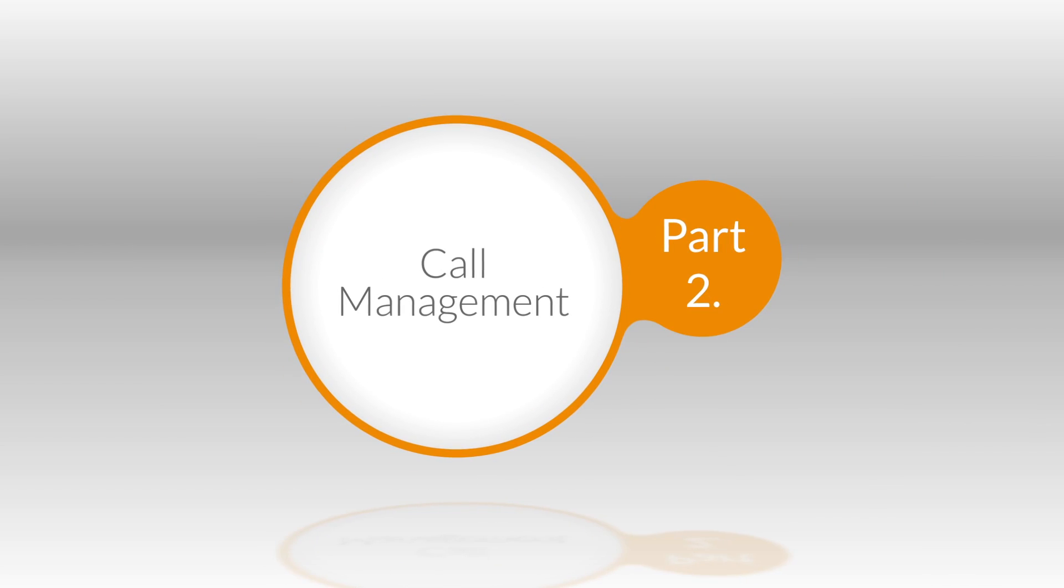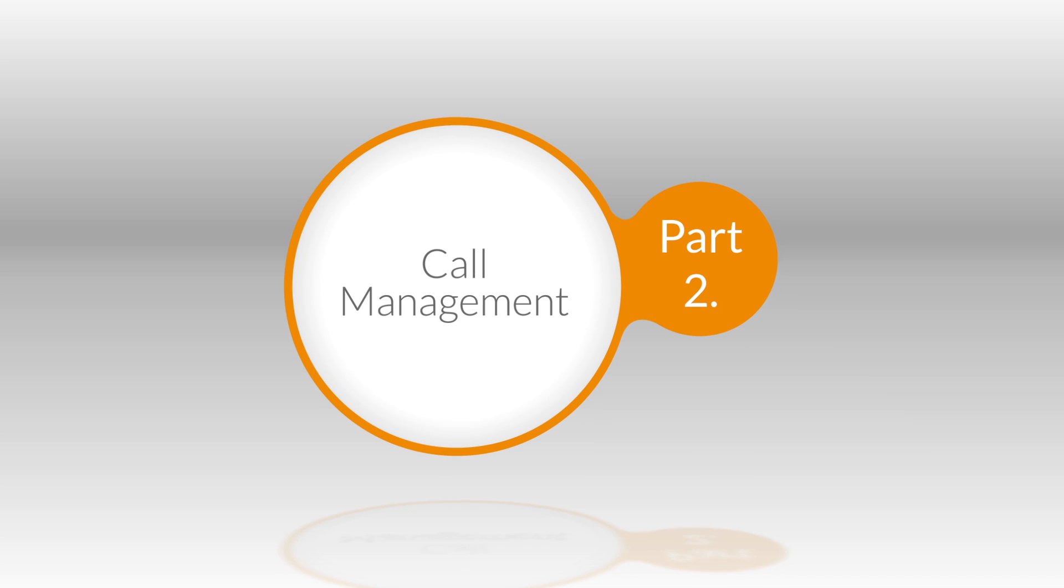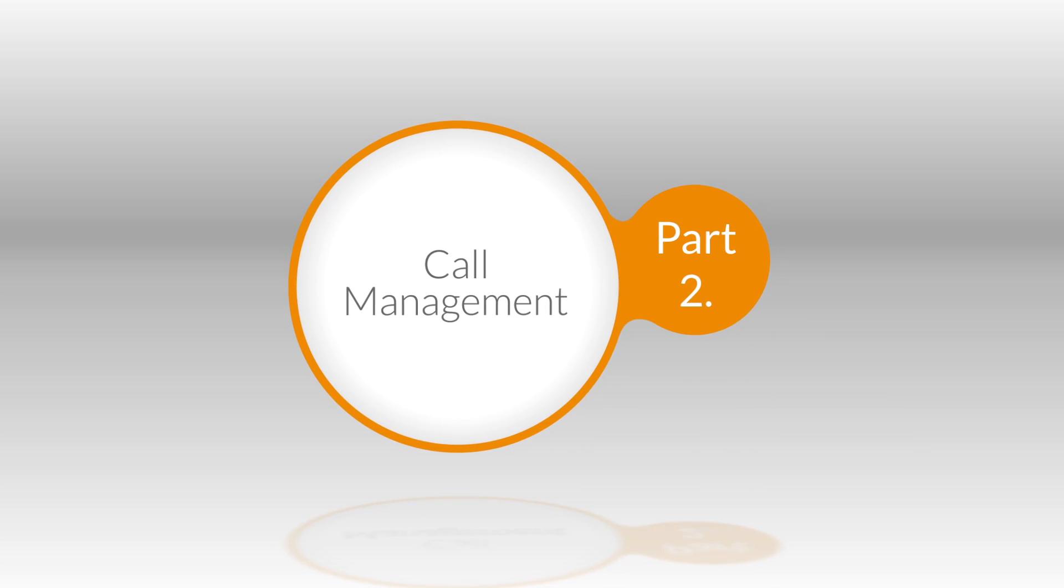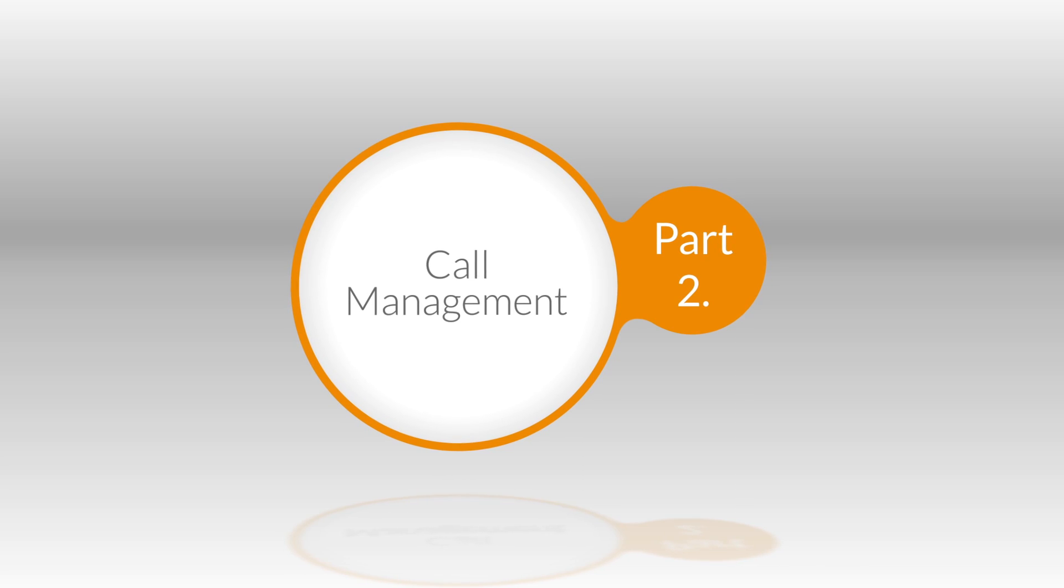Check out part 2 of RingCentral call management and learn about more exciting features including presence, call monitoring, screening, blocking and more.